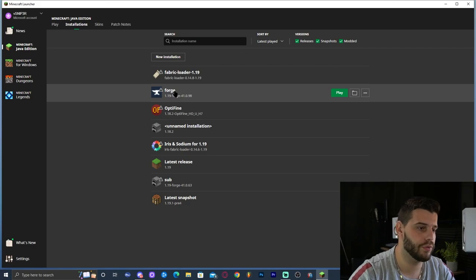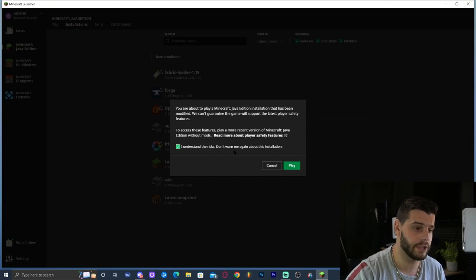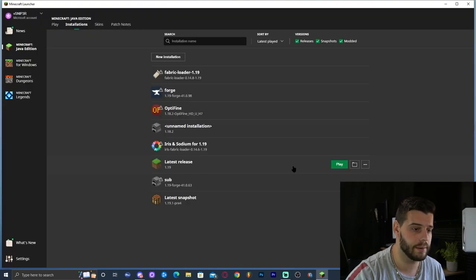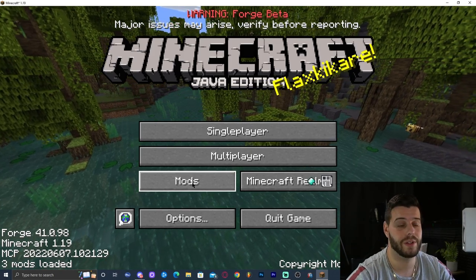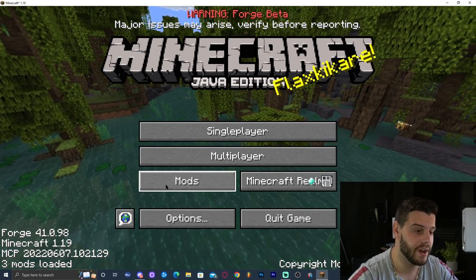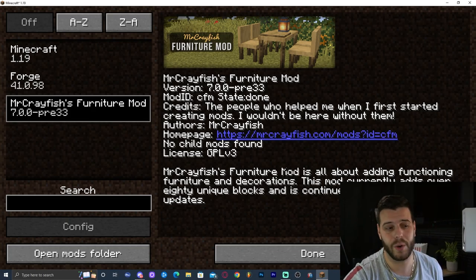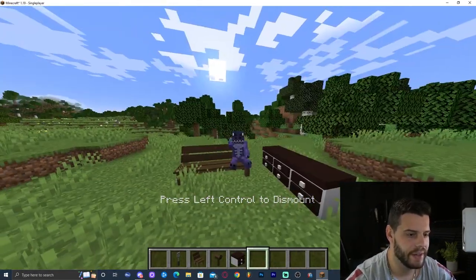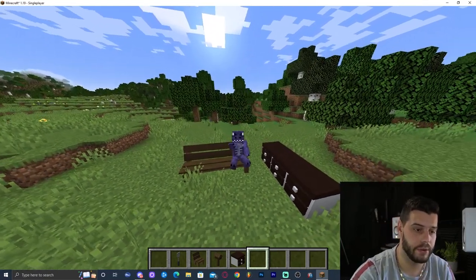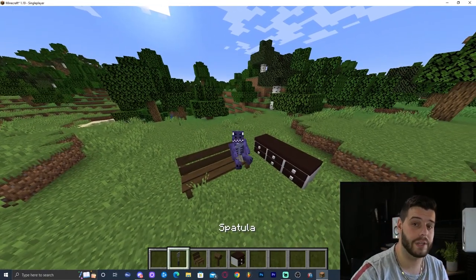Close the folder and launch Forge 1.19 from the Minecraft launcher. It will prompt you that you're launching modded Minecraft — go ahead and acknowledge the risk and click Play. Once in the game, click on Mods and you can see the mods folder we created earlier. Click on it and Mr. Crayfish Furniture mod has been loaded. That is pretty much how to install Mr. Crayfish Furniture mod. I hope you enjoyed this tutorial — bye-bye!